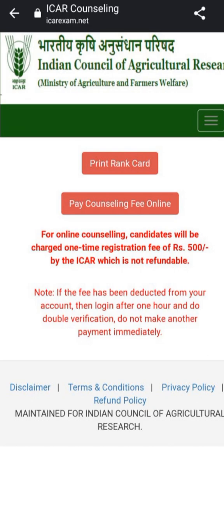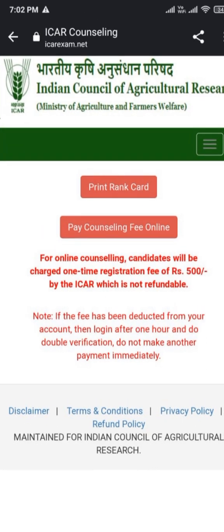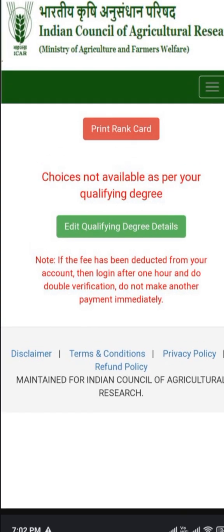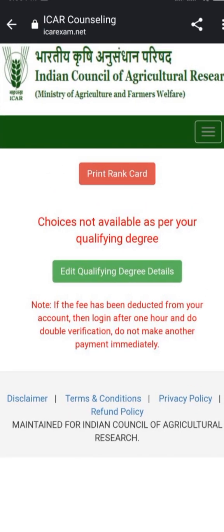On the screen after payment, you will see the transaction status as 'Success' and you will be asked to continue. Click on continue, then you will be logged out. When you log in again, you will see options for print rank card and below that 'Fill up and Modify Choices'. Now you can fill your choices according to your preference, save them, and take a printout.